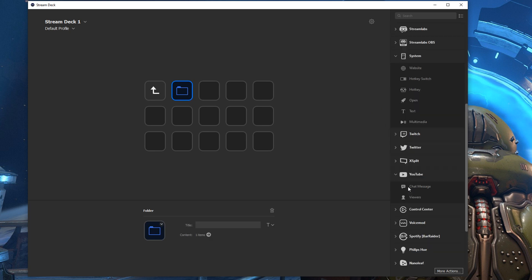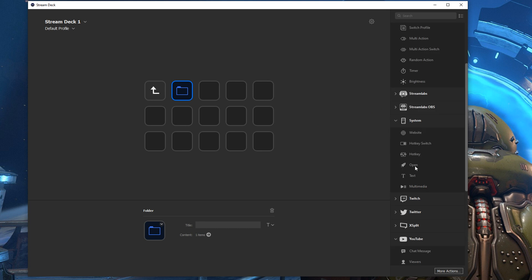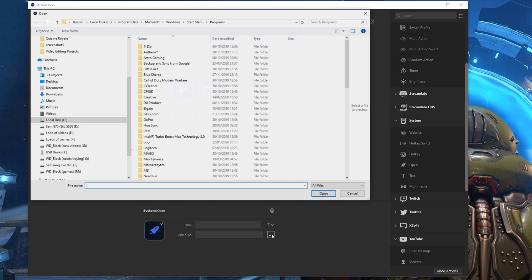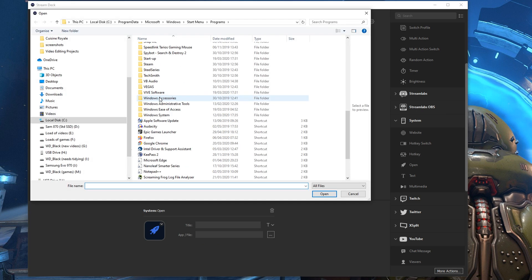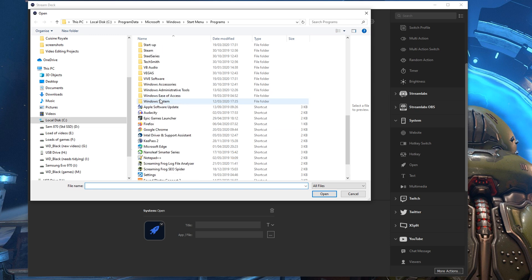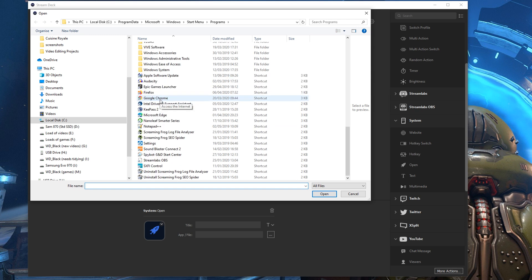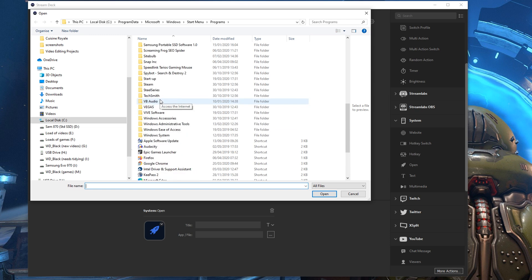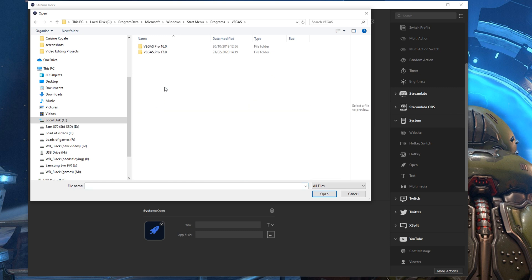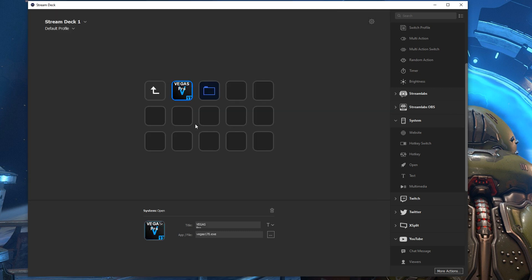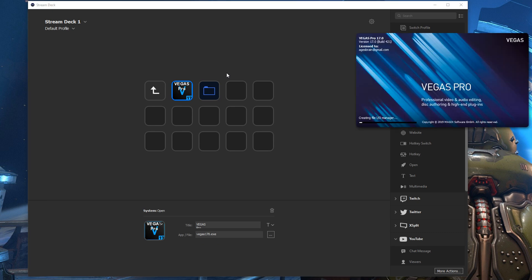What I'm going to do to start off with is a basic command to open Vegas Pro up. So I've gone into system settings and dragged over open and then you just click to open that file. You find it within your start programs or within your program file sections. You've got Vegas Pro 17 with a shortcut there and then it's in there. Now all that happens when I press that button is that it launches Vegas Pro and I can get into the video editing.